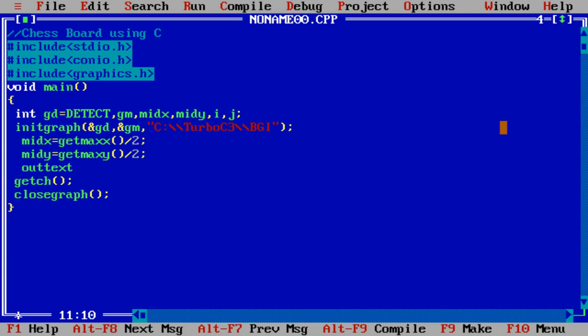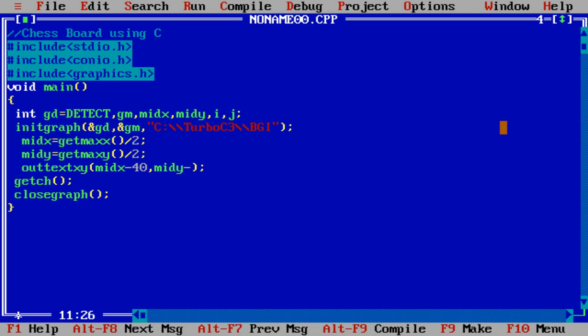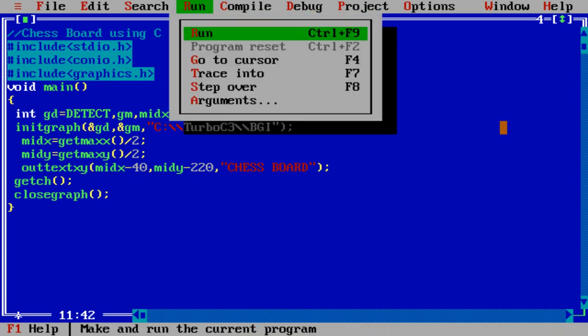Suppose at the top of the screen I have to write CHESSBOARD. outtextxy is for writing text. What are the parameters required? Midx minus 40 and midy minus 220. Suppose I am writing at the top: CHESSBOARD. Let us execute the program.